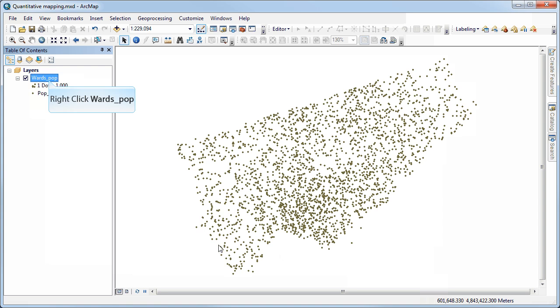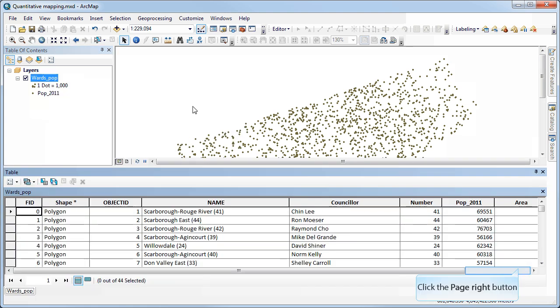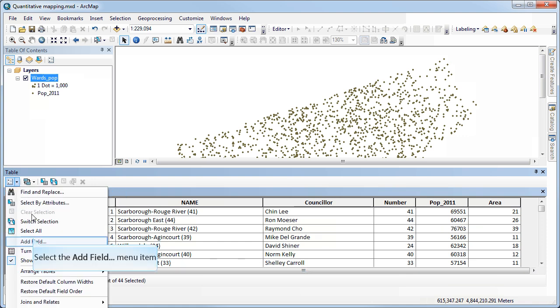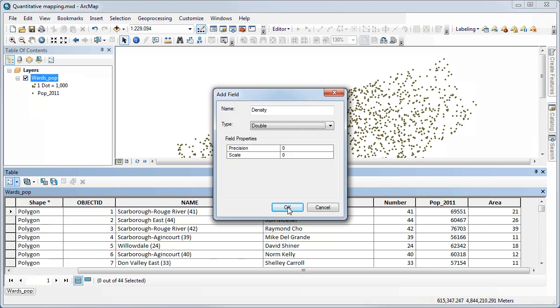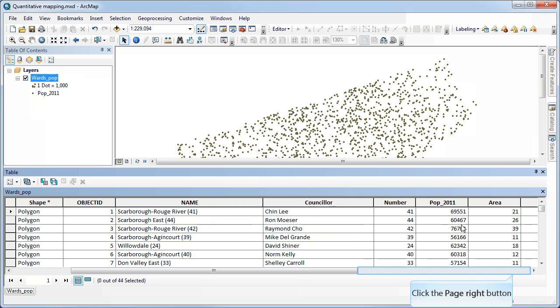Lastly, if we wanted to calculate our density instead of having the dialog box do it for us, we could go into here, add another field, call this density. And I know that I'm going to need decimal places for this because my density values are going to be fairly small.